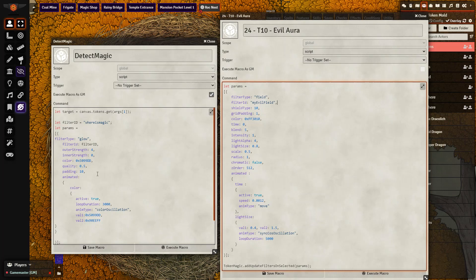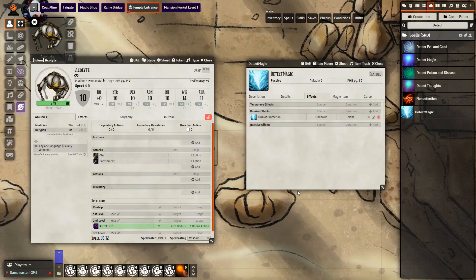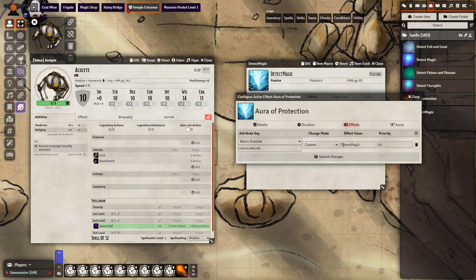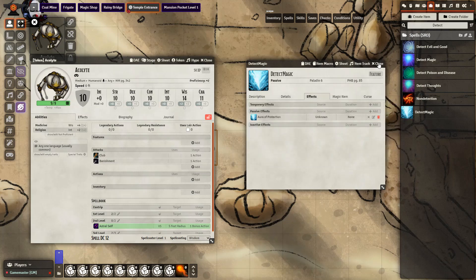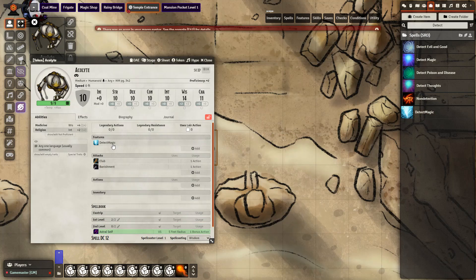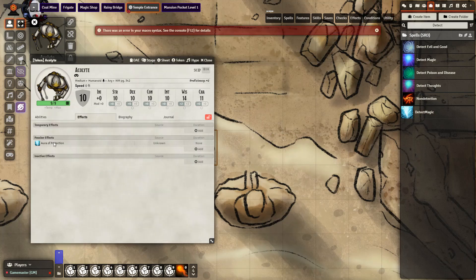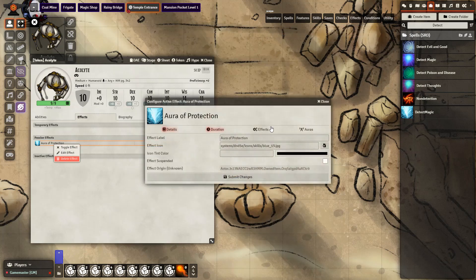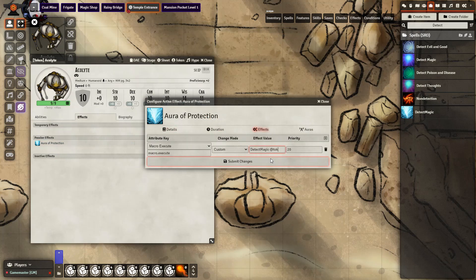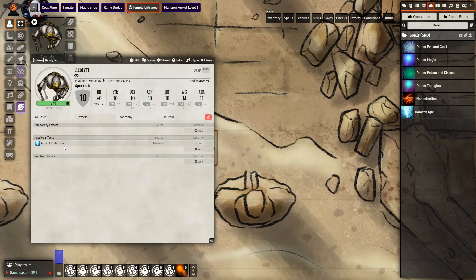Let's go ahead and set it up. The first thing we need to do is create an effect on our token. Once again we have our Aura — we are going to go into Effects and edit it. We want to have Macro Execute Custom DetectMagic. We don't need to add in the arguments yet; we're going to do that after we bring it onto the character. You will see an error there — that's okay. We're going to go into Effects, then Edit, then Effects again, and add in the token name you want to look for. In my case it is 'magic,' but it could be whatever you want. Then submit changes. After it's set up, all you need to do to toggle it on and off is right-click, then toggle effect.